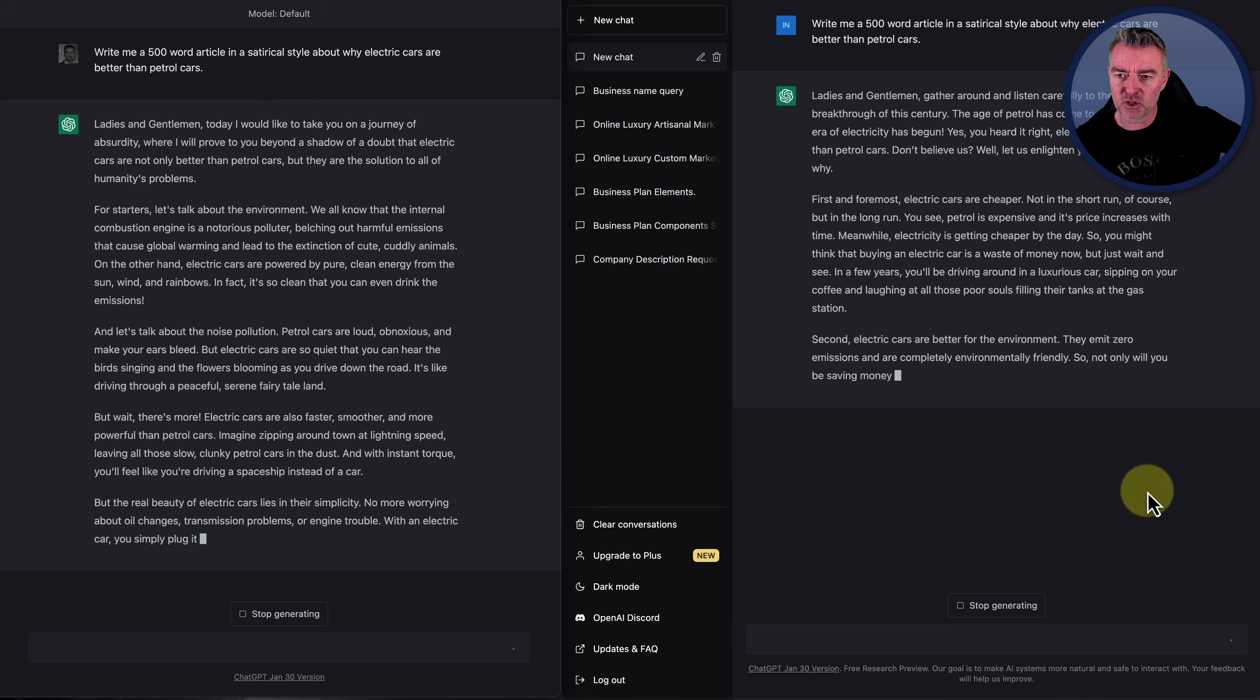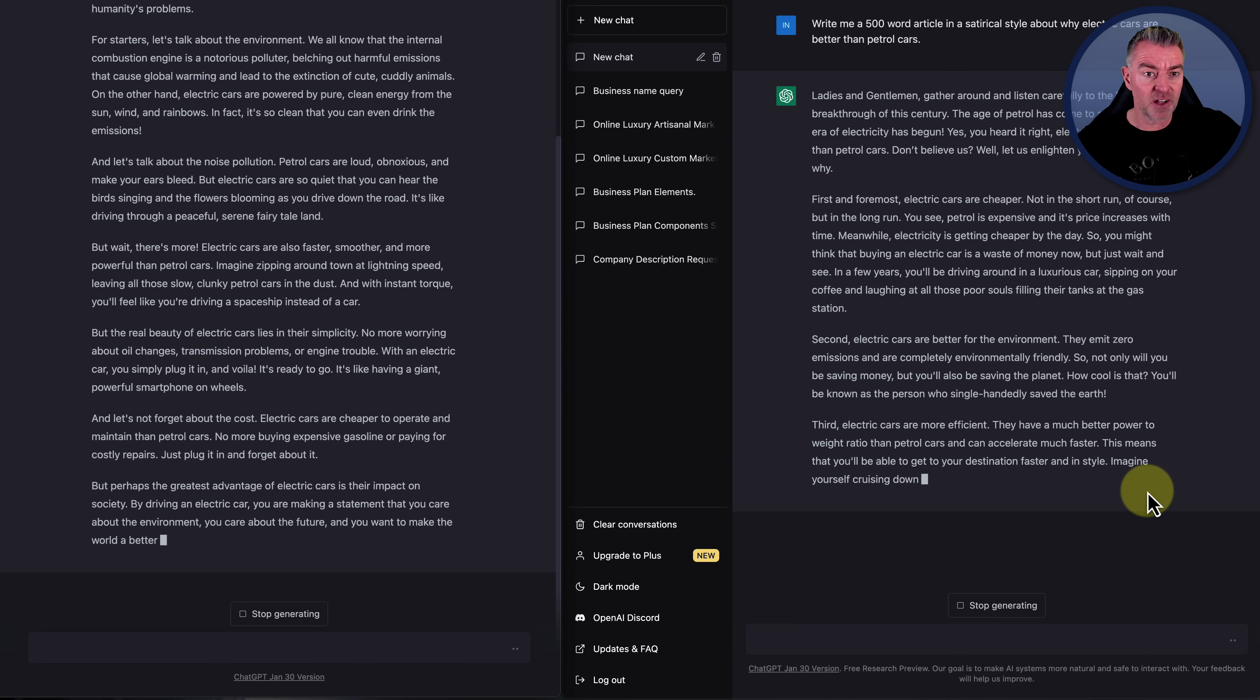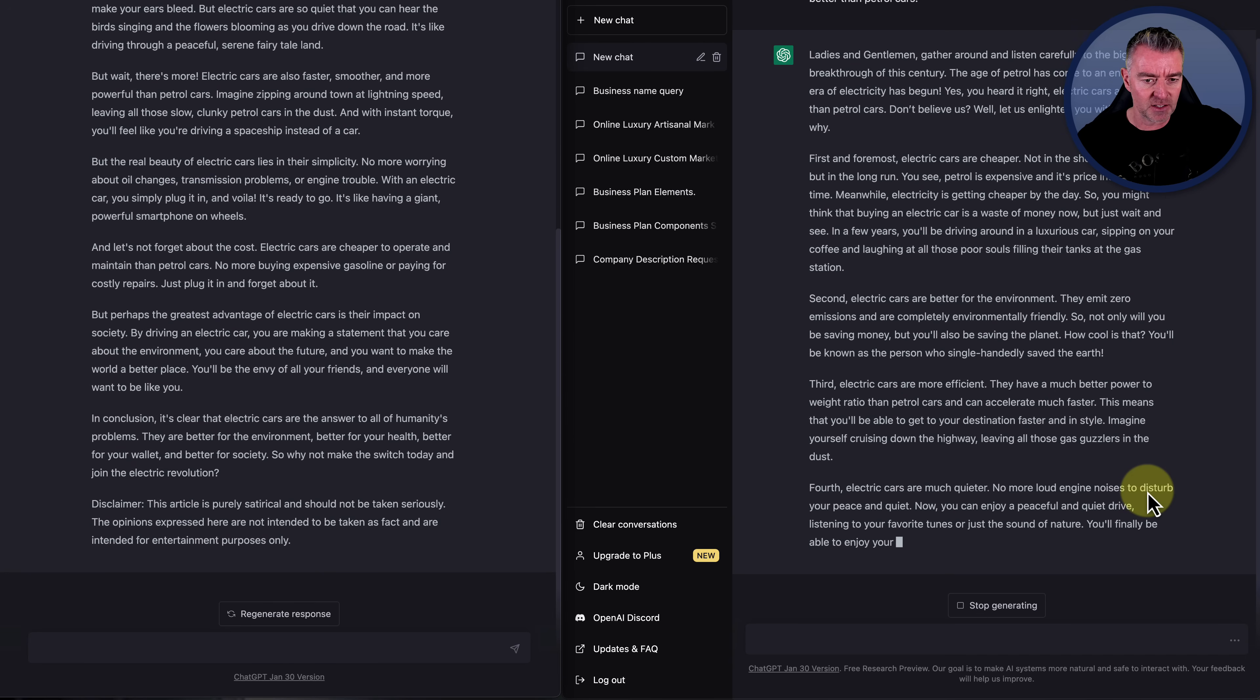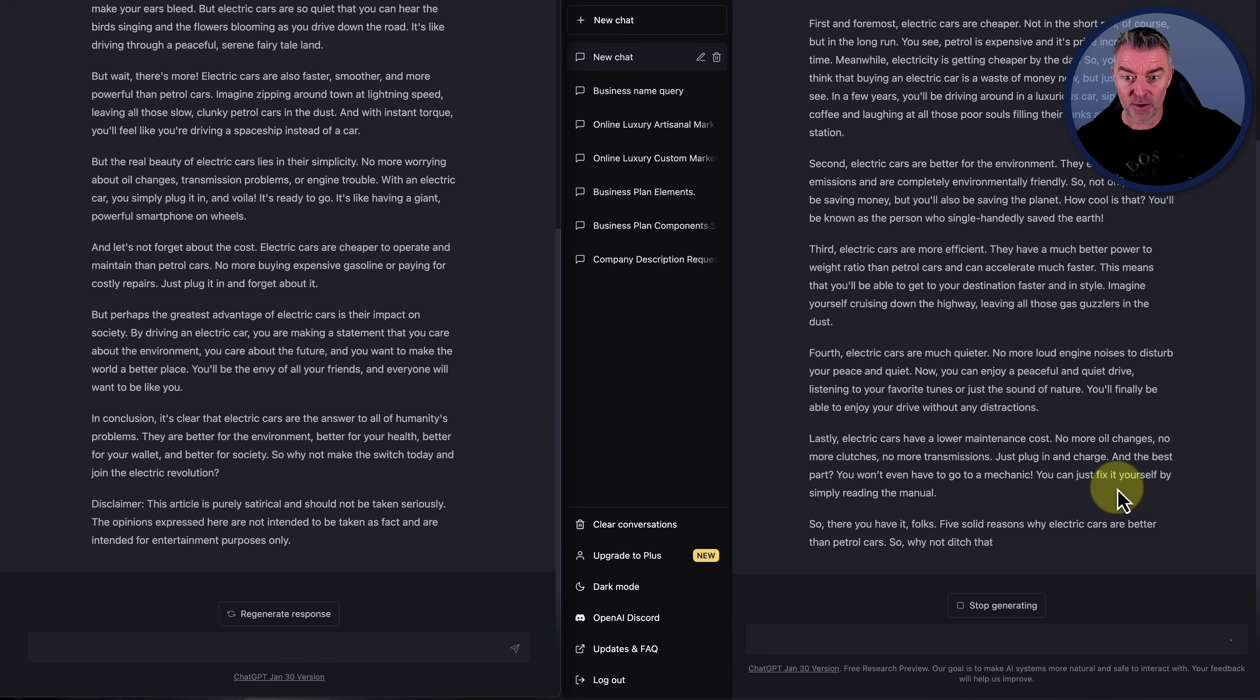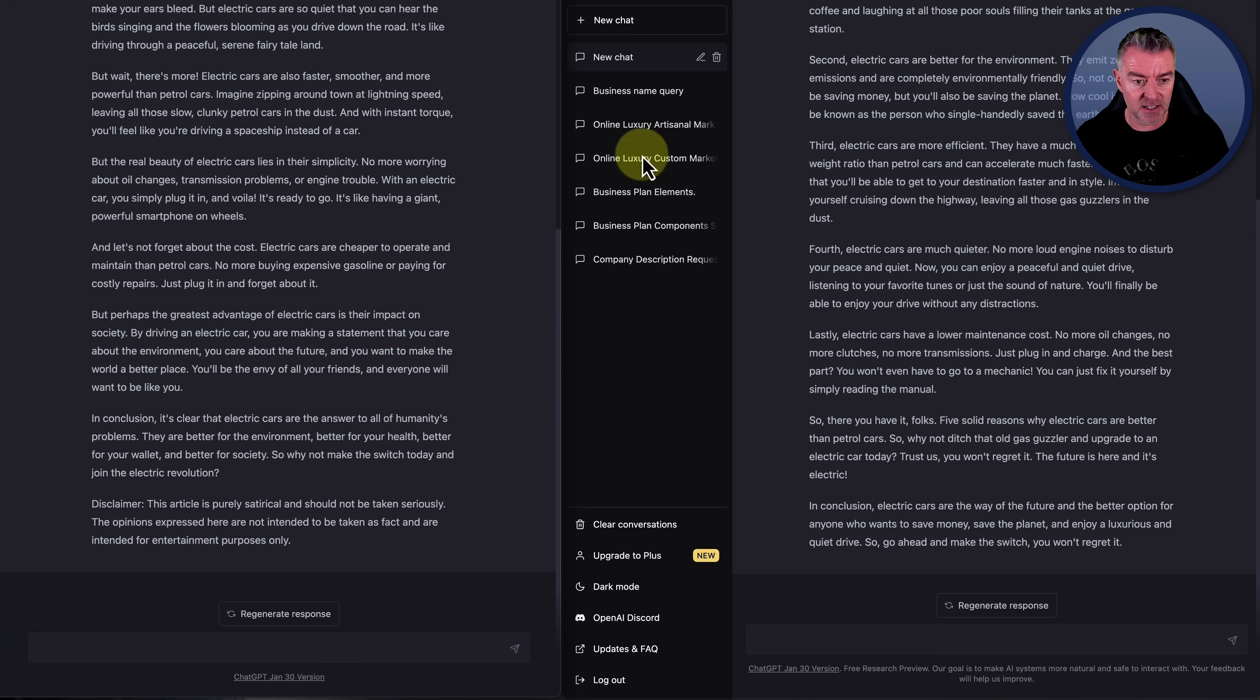The age of petrol has come to an end and the era of electricity has begun. Yes, you heard it right. Electric cars are better than petrol cars. Don't believe us? Well, let us enlighten you with the reasons why. And then it goes on. So it's a pretty good starter, I think. But now in ChatGPT plus, it's almost finished because it's at the conclusion part. In conclusion, it's clear that electric cars are the answer to all of humanity's problems, apparently. So there we go. Done. This is done. And it's even added disclaimer on there on the plus version as well. And then the free version is still going.